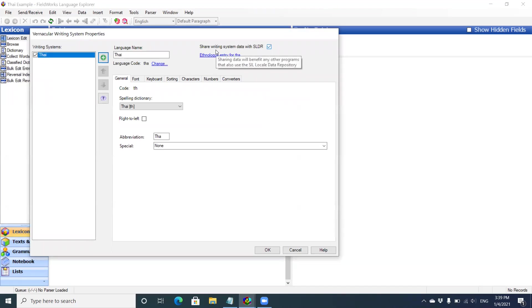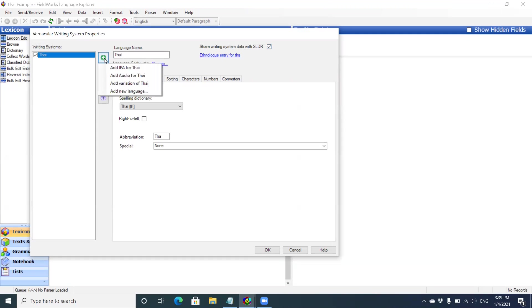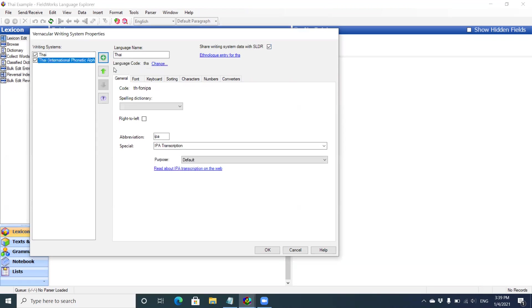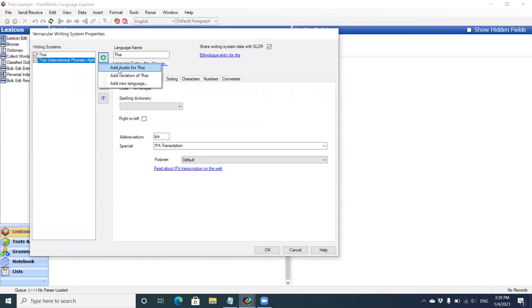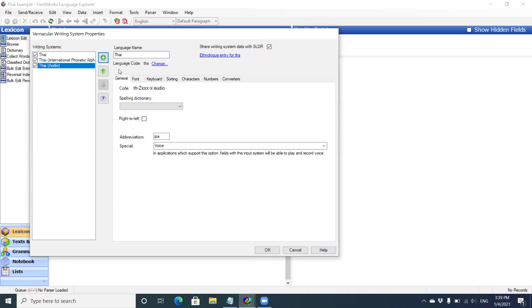Here you can see that I already have my TAI vernacular writing system as that's the language I'm studying. I'm going to click the plus button and Flex has already come up with some of the more common variations. I'm going to add an IPA for TAI and I'm also going to add voice for TAI or audio for TAI.